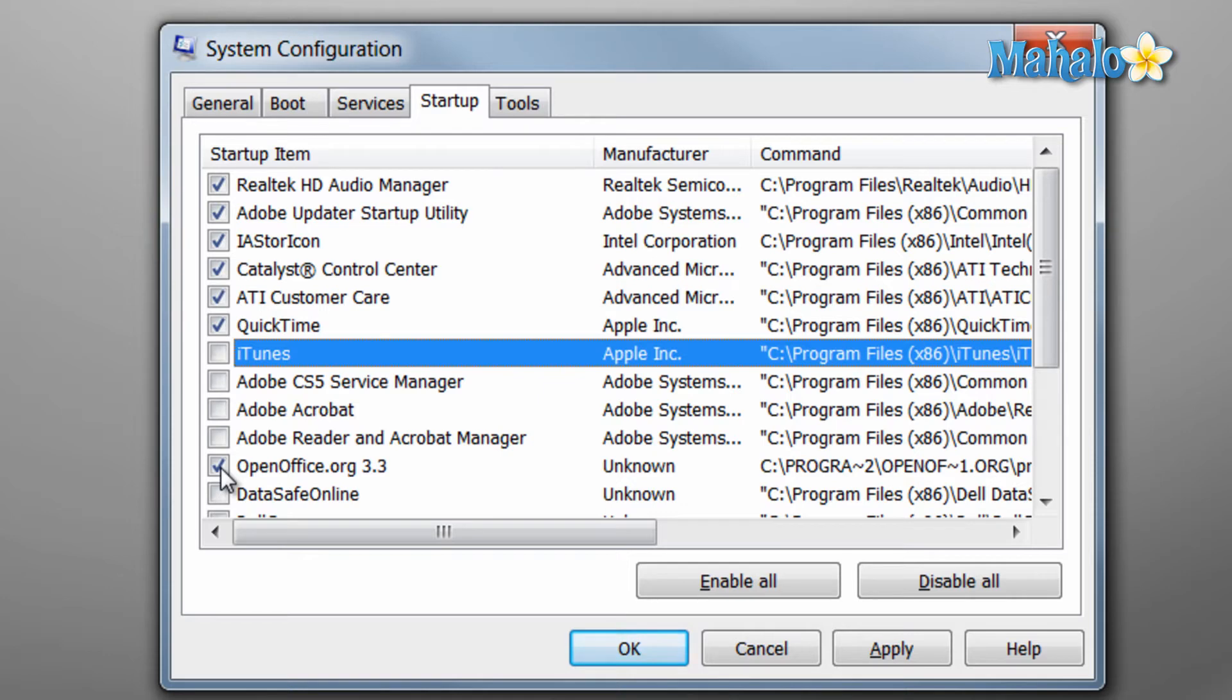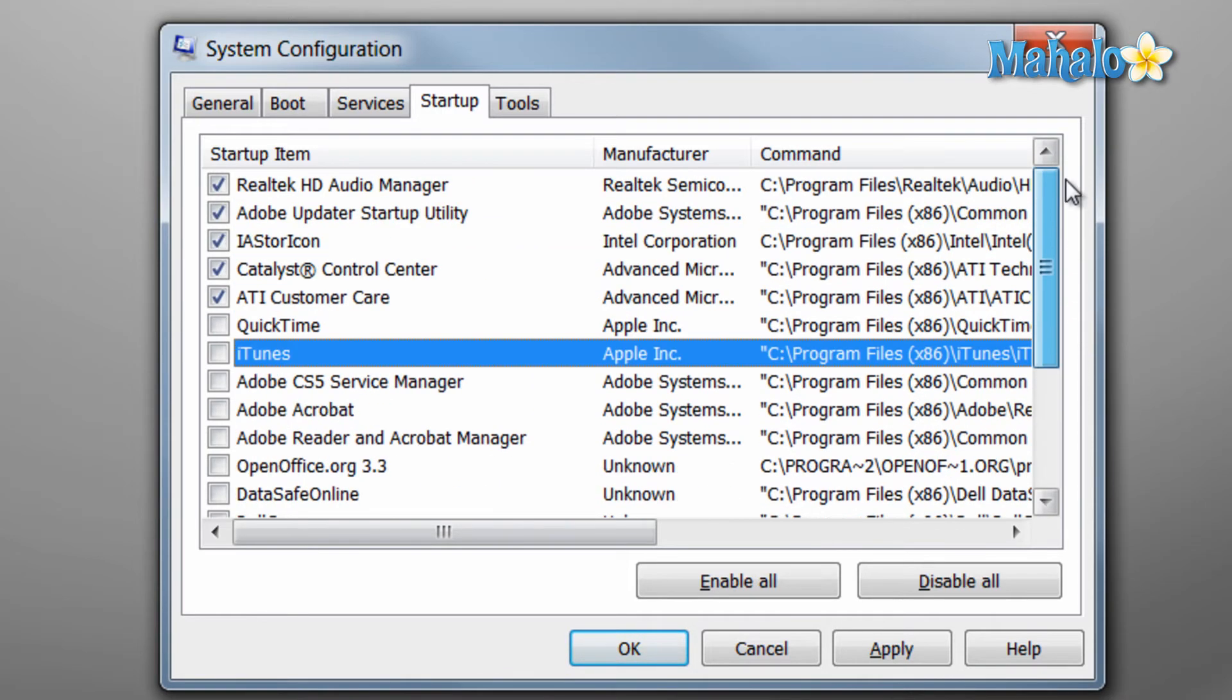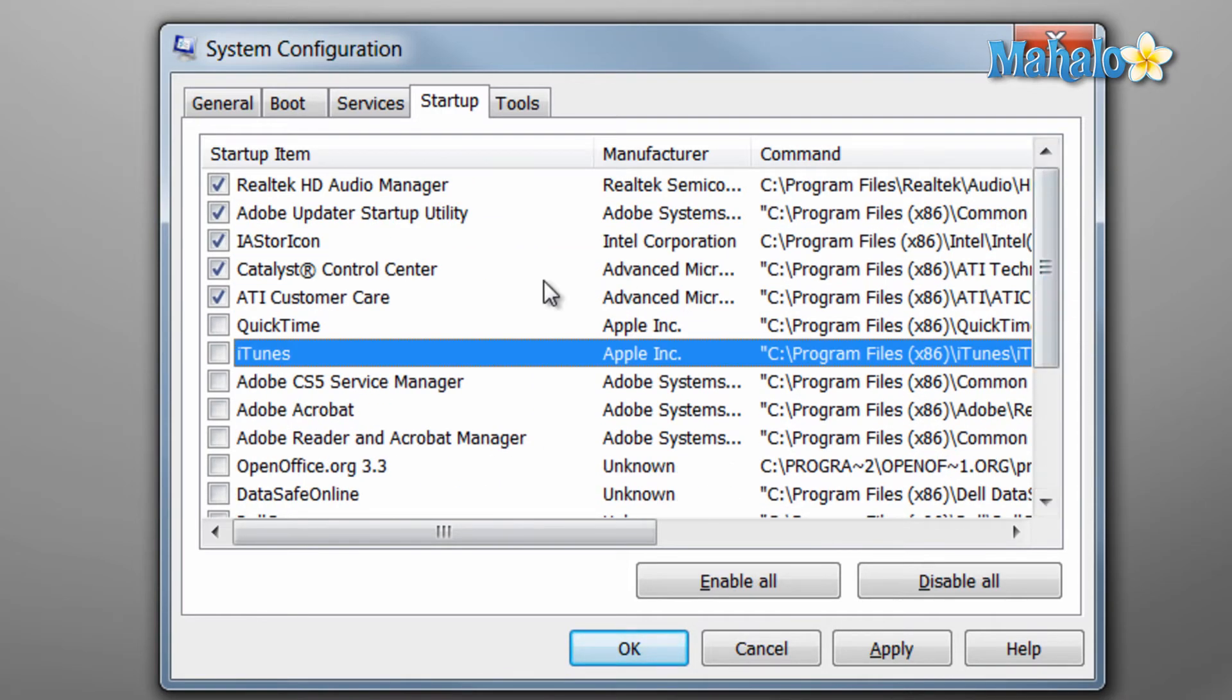And I really don't need the OpenOffice agent starting with my system as well. And there we go. We've just removed quite a few items from our startup that a lot of times just sit there and take up memory.